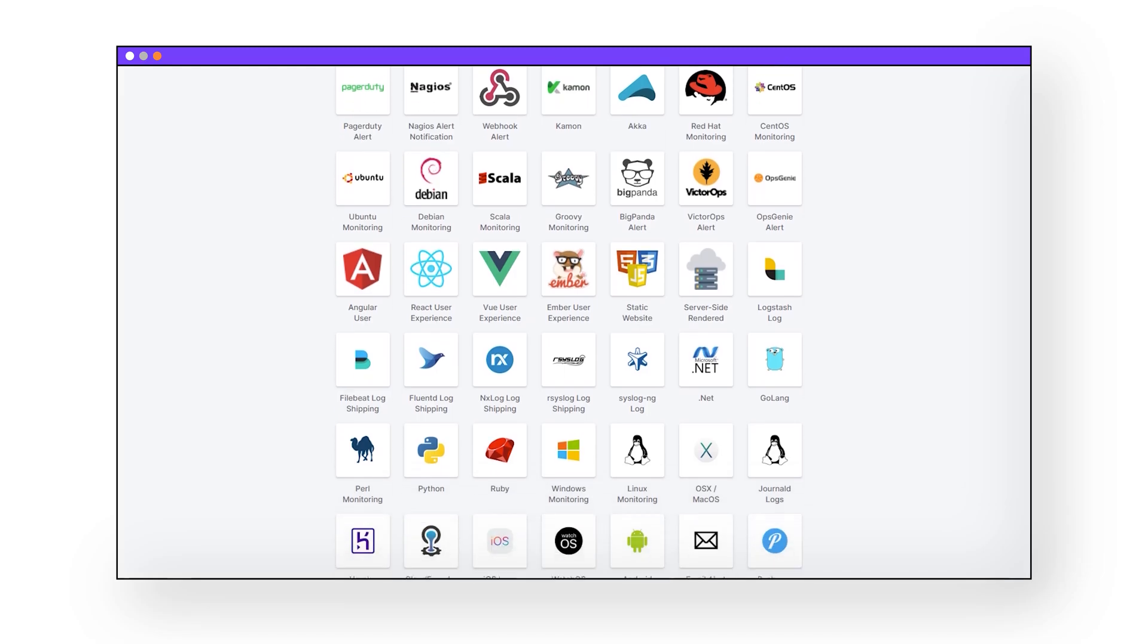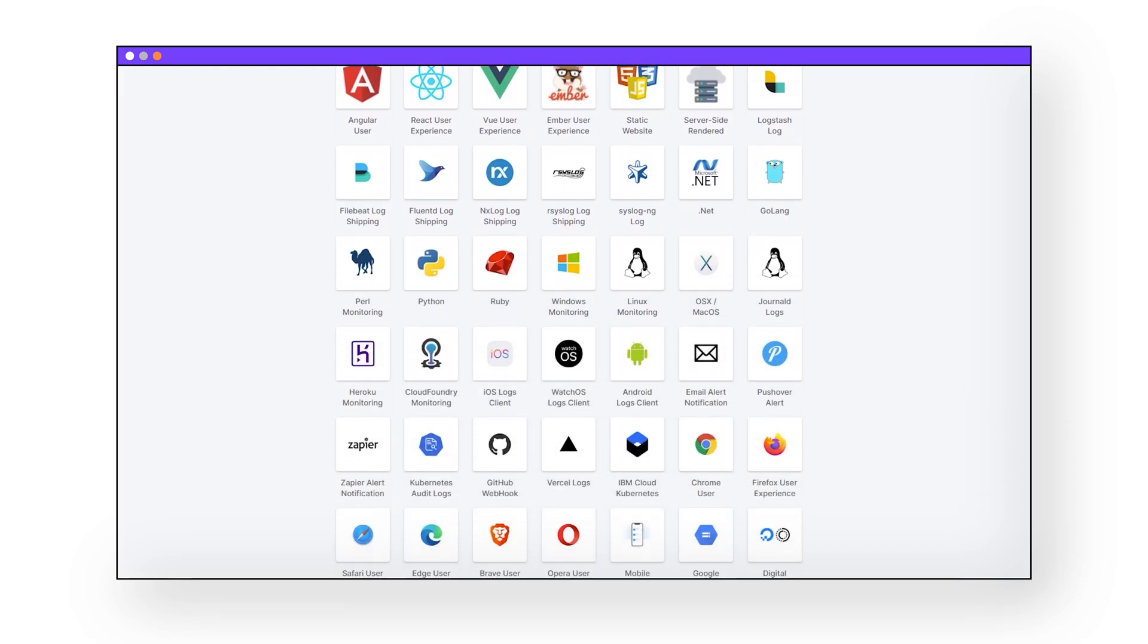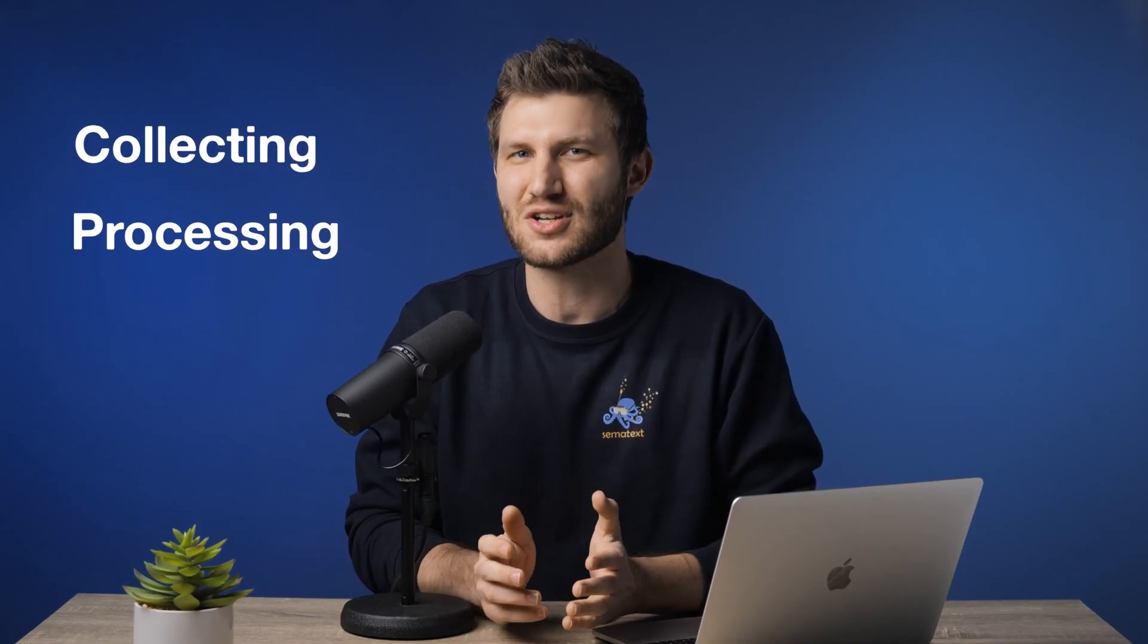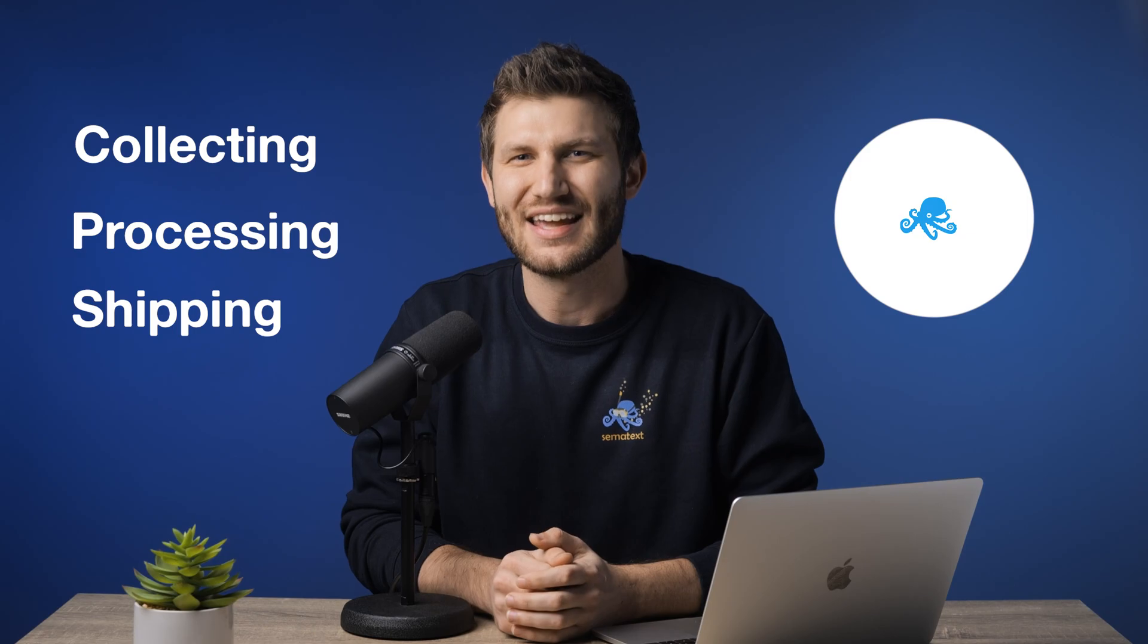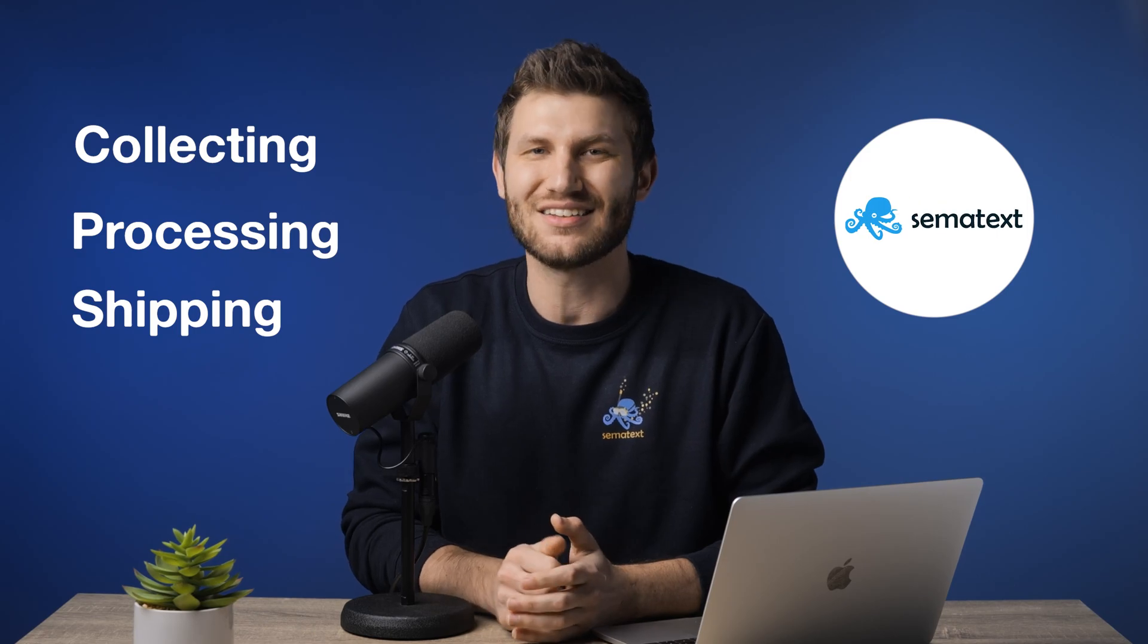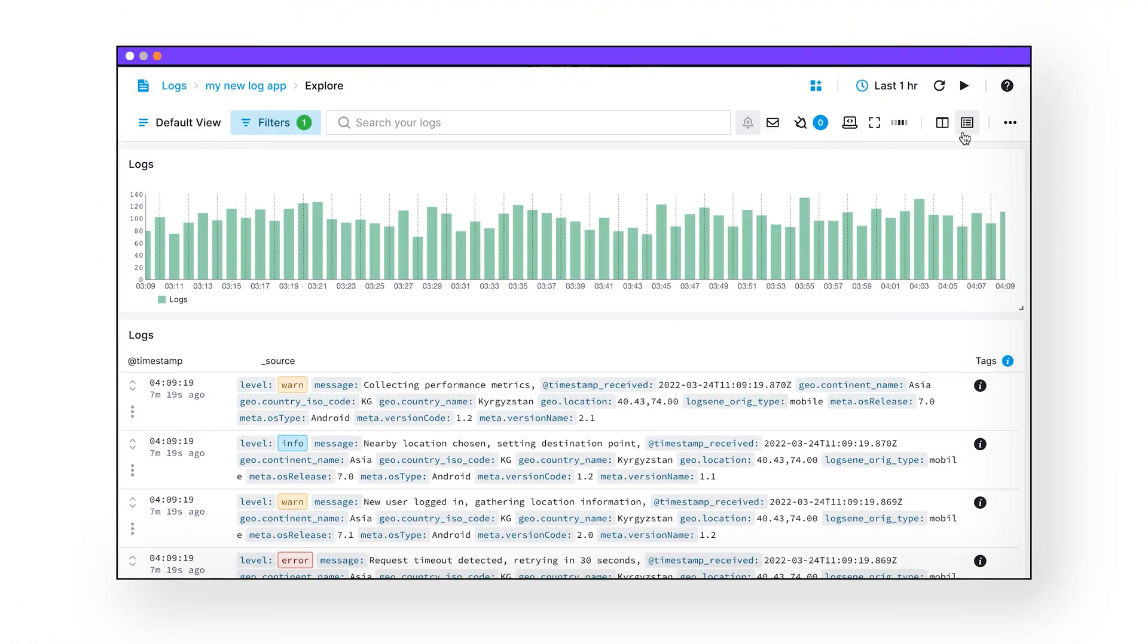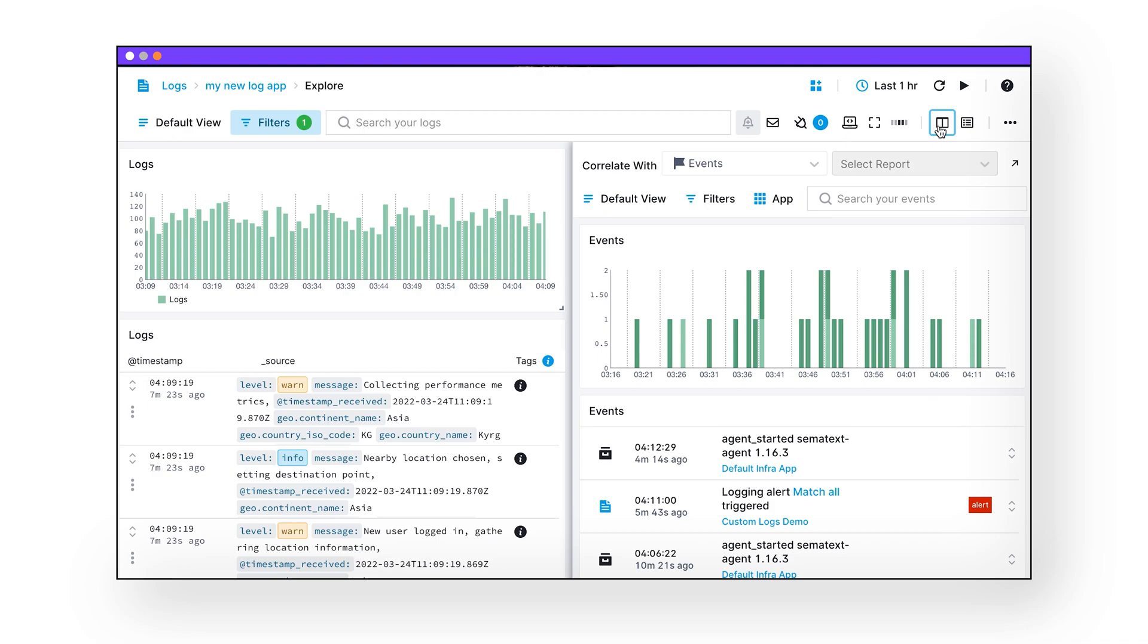You can get deeper visibility into your full stack by collecting, processing, and shipping your logs with Sematext Agent, and then analyzing the metrics, events, and even setting up alerting in Sematext Cloud. Let me show you how to do that, but before we do that, why?